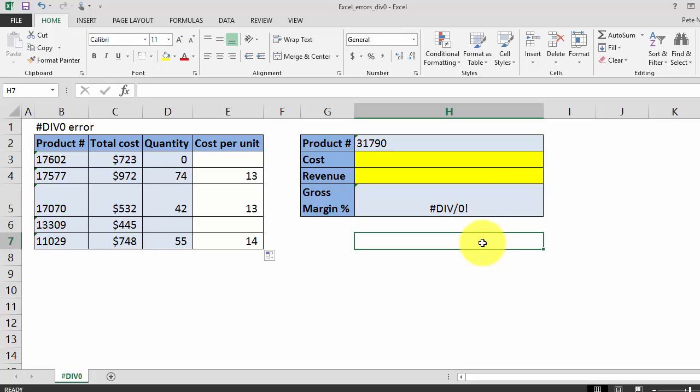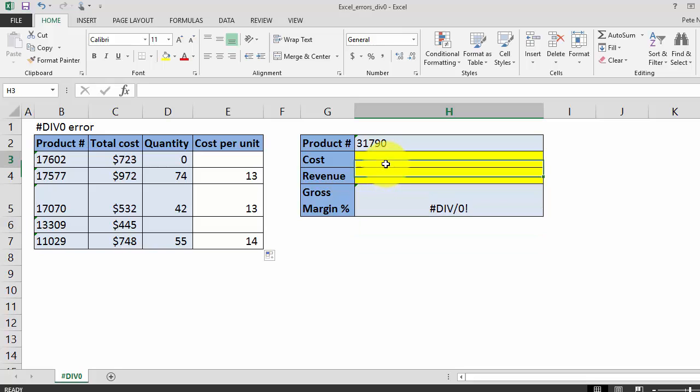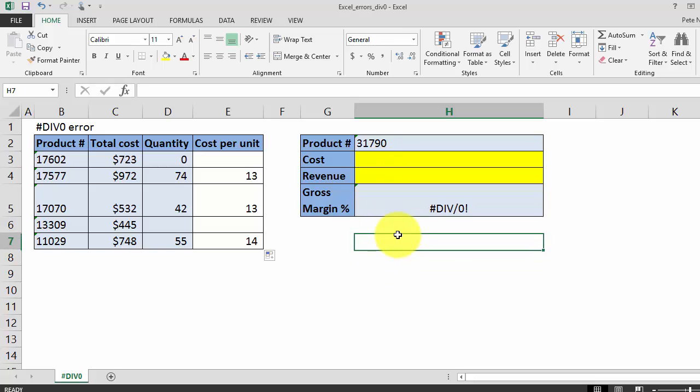So in this instance, the financial model wants the user to enter cost and revenue data, and then it's going to tell you the gross margin percent. And when you send this file to your end user, you want a much more polished look without the div zero error.